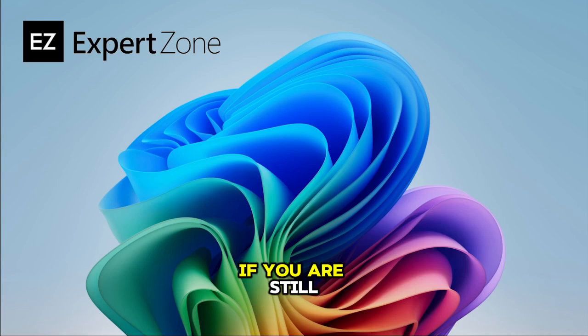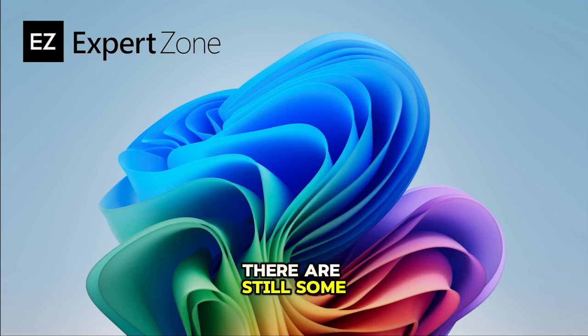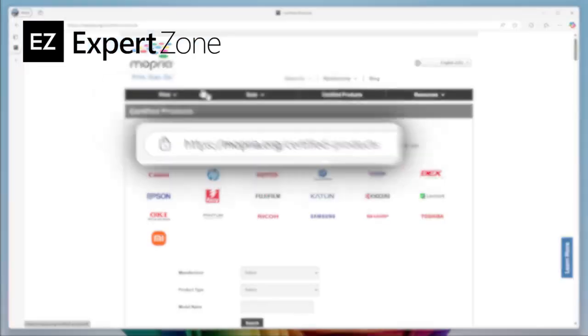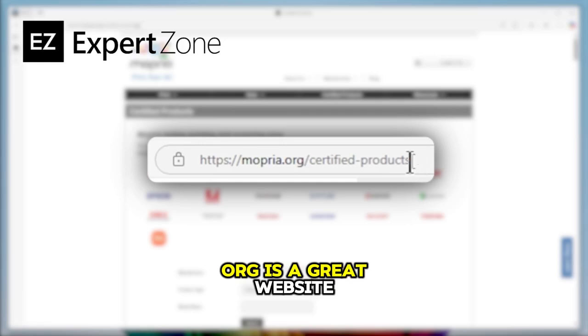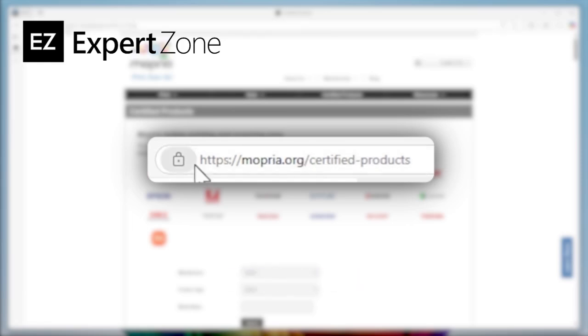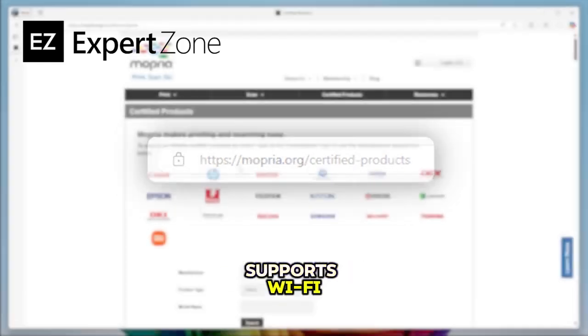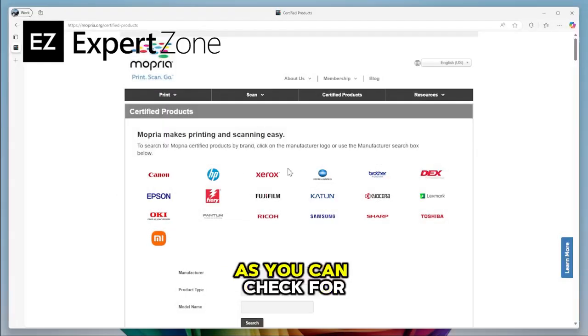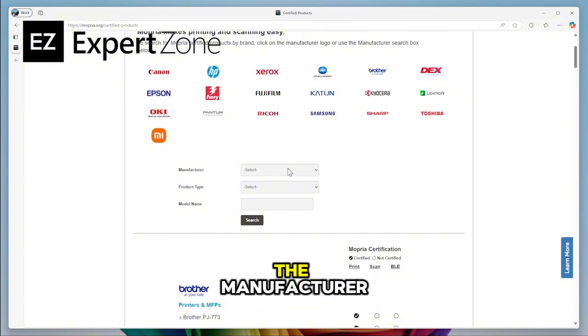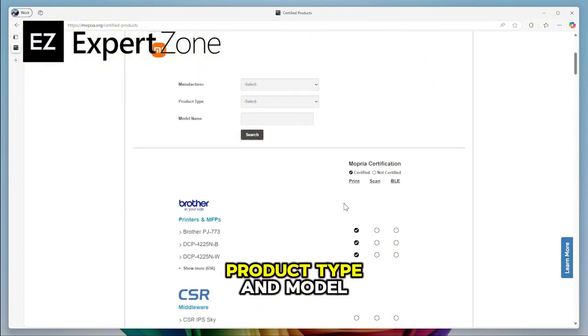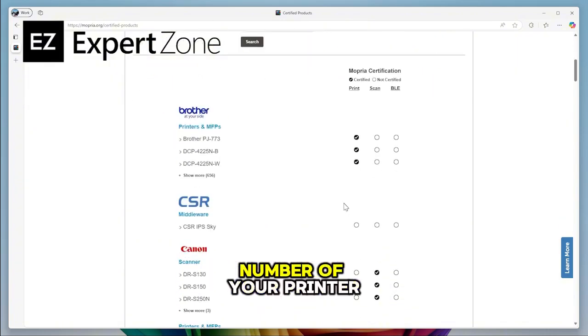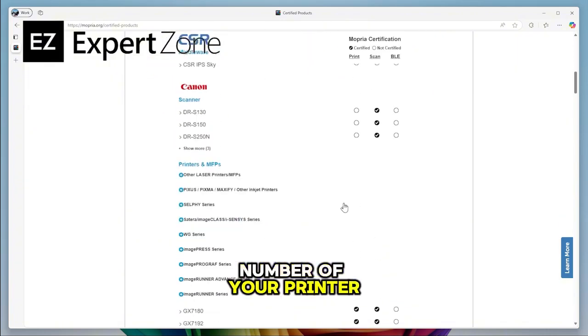If you are still experiencing issues, there are still some helpful avenues. Mopria.org is a great website for checking whether your printer supports Wi-Fi connection, as you can check for the manufacturer, product type, and model number of your printer.